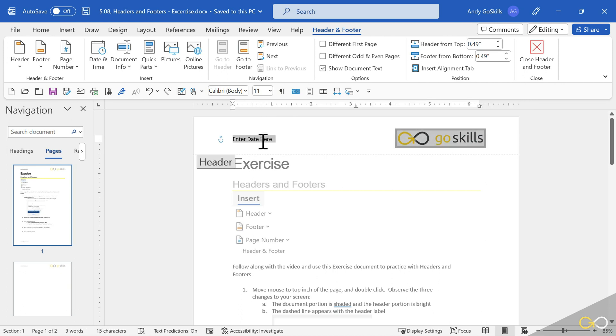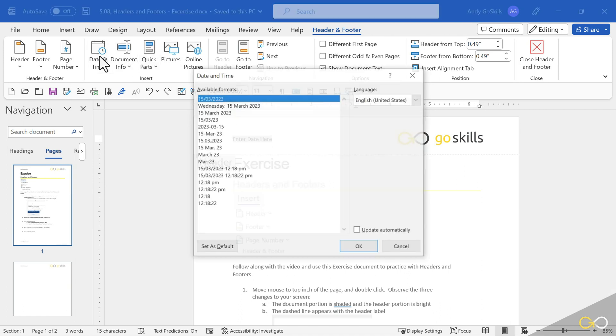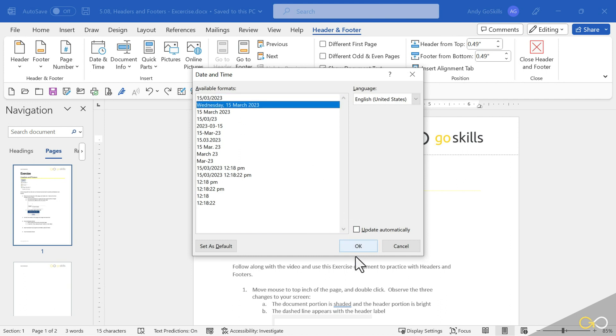Now, if I go too far and grab that space bar behind it, it also will wipe out my logo. So very carefully, I only want to select just the text. Now I can come up to date time, choose whichever timestamp I prefer and hit OK.